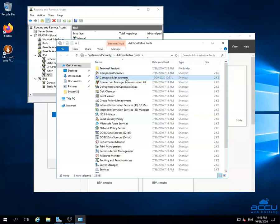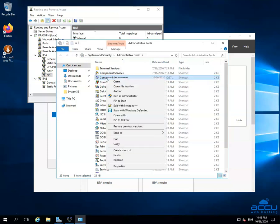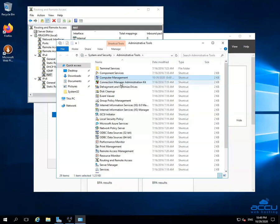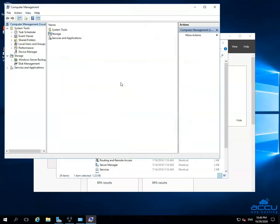Select the Computer Management option, right-click on it, and select Open. This will open a new window with the name Computer Management.